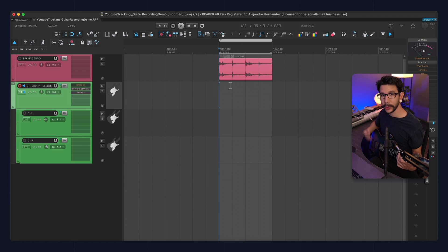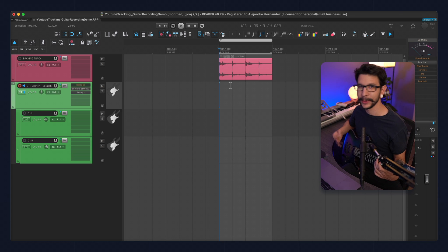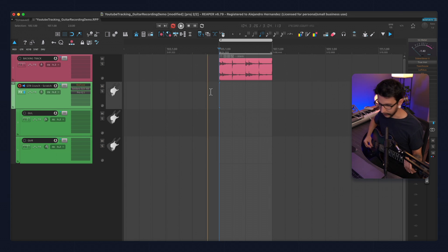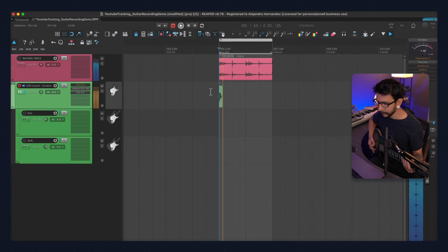So let's say that we want to loop record this small section right here. And I'm going to try to get two good takes in a row, you'll see why. Alright, press record, and let's start.